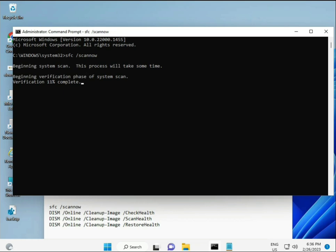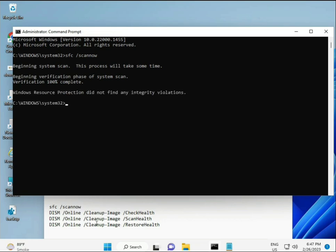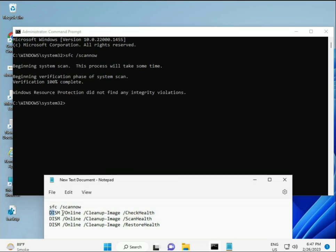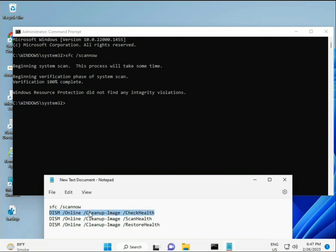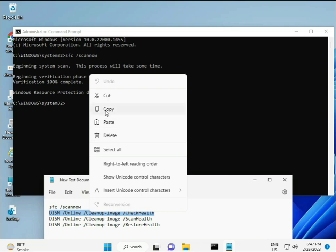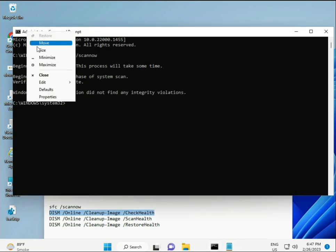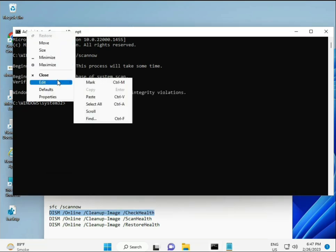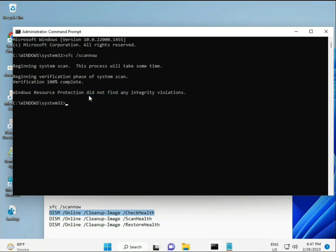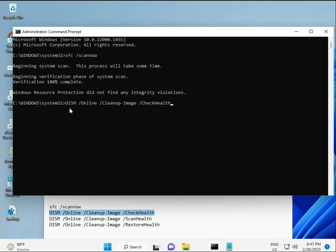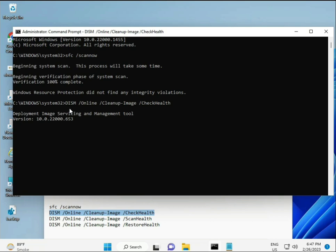All commands will be in the description, so you can manually type them or copy and paste as you prefer. Once the first completes, copy and paste the second, then the third, and finally the fourth command. Press Enter after each.